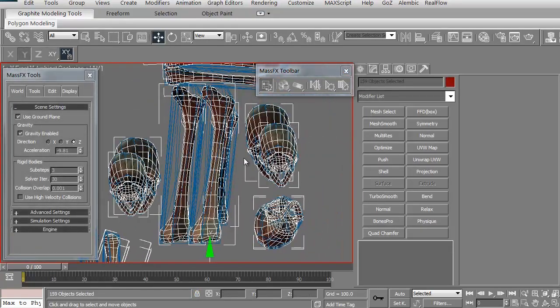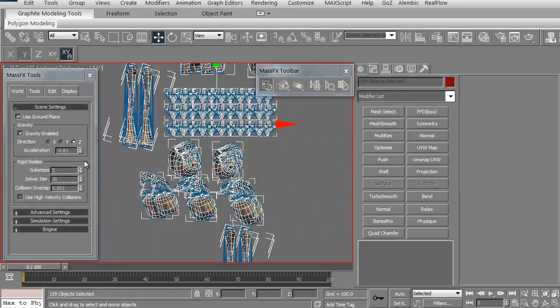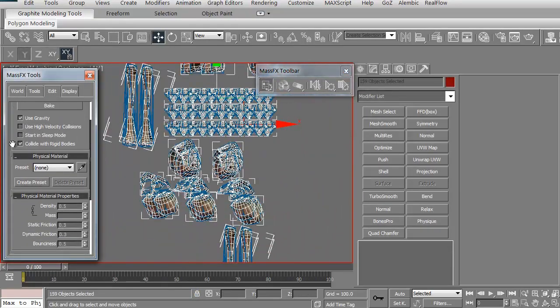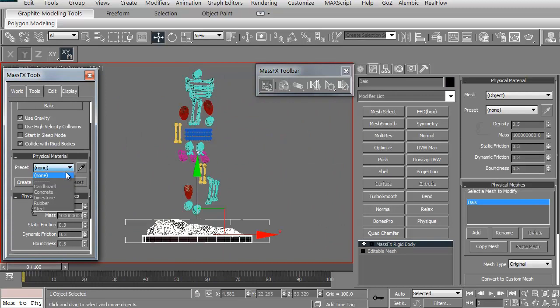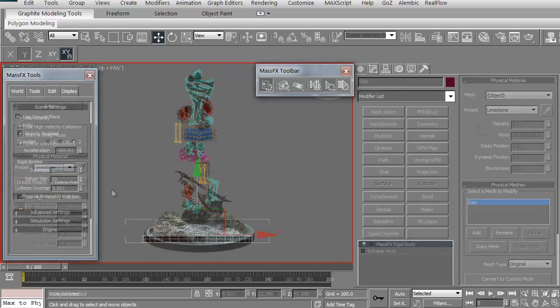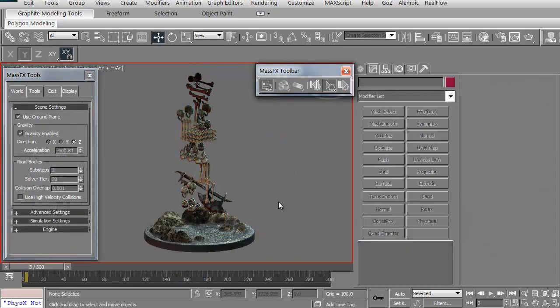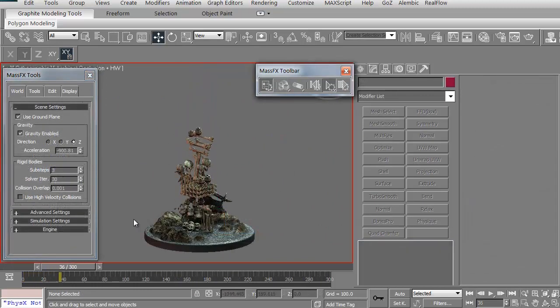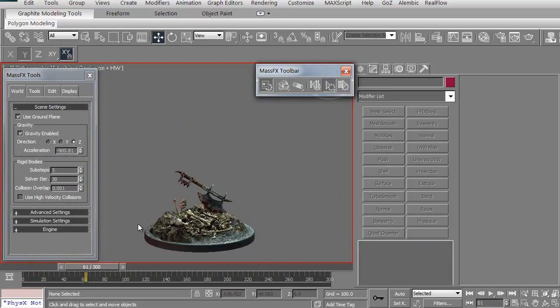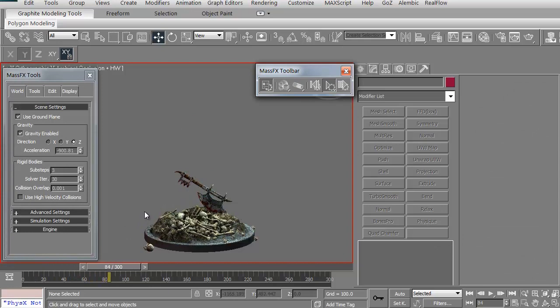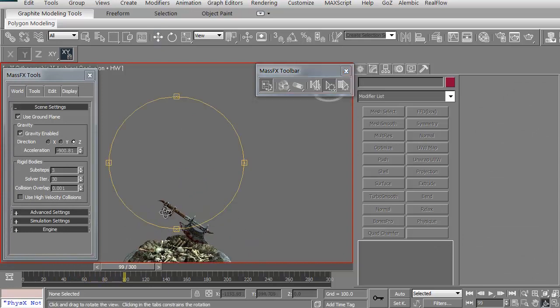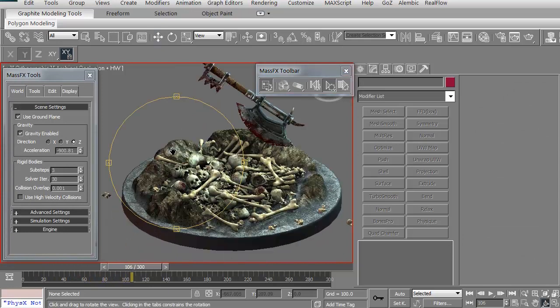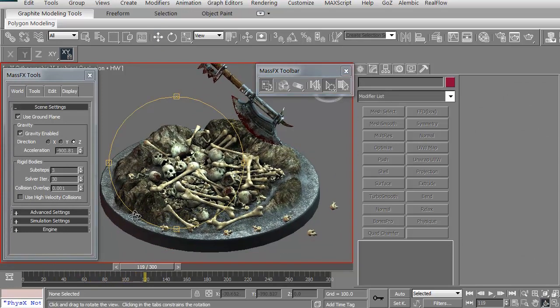We'll make sure each item gets its particular parameters and set as it should be. Then we will run the simulation and it will create the nice pile of bones that we're looking for for this particular scene.